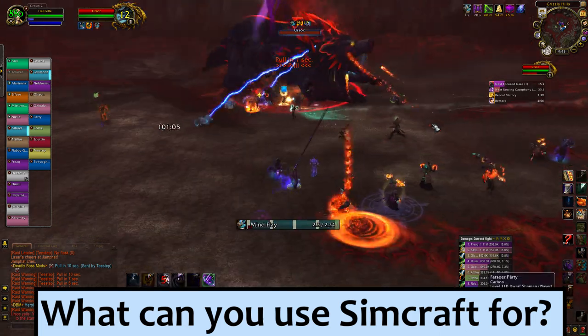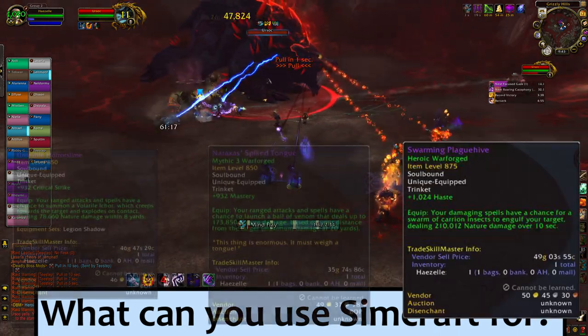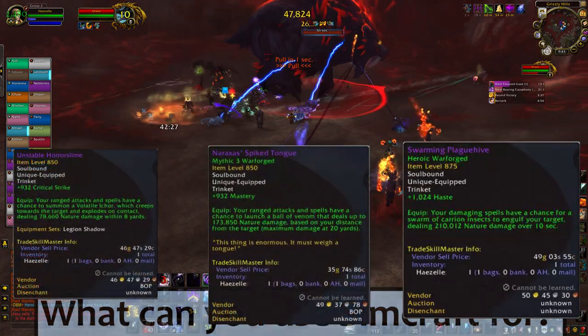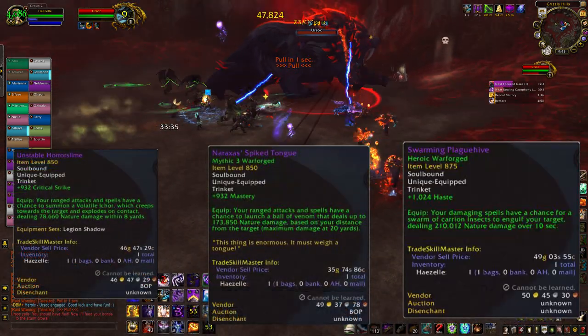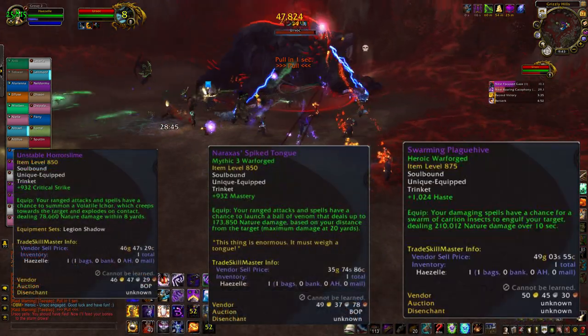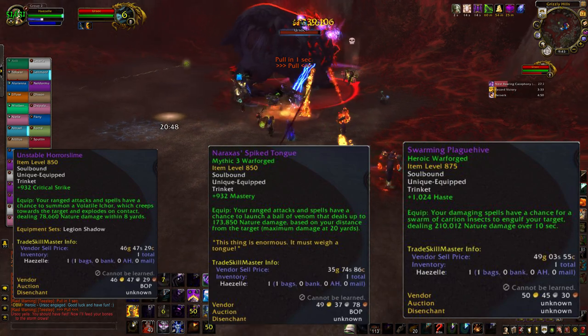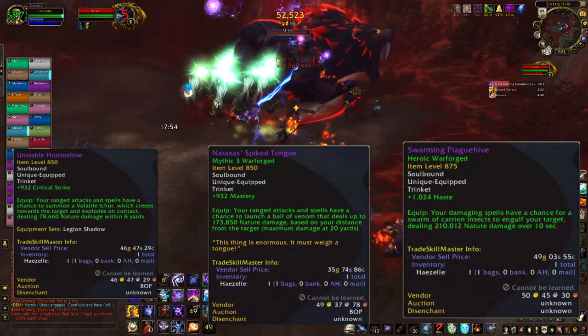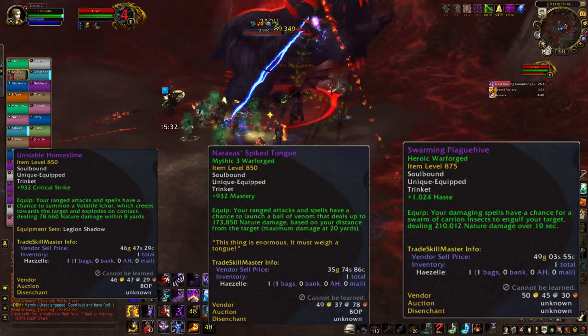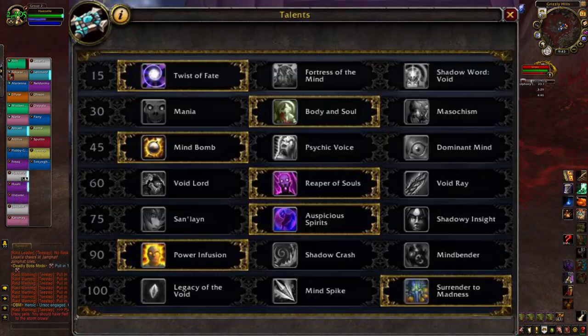First one, and the one that I do most, is using SimCraft to compare two pieces of gear such as trinkets. Figuring out an upgrade on anything with a proc, on-use, or set bonus is a job best suited for SimCraft.